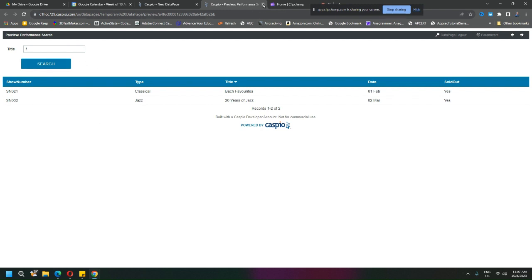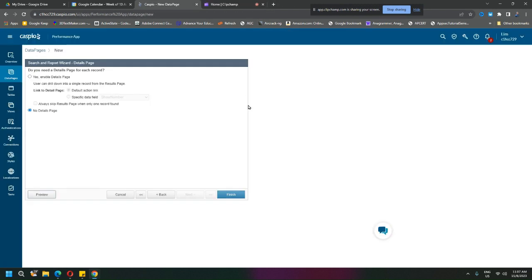So if I want I can finish, then do a deployment just like what we did previously for the submission form. Extract the HTML code and put it into your site. That's all there is to it.